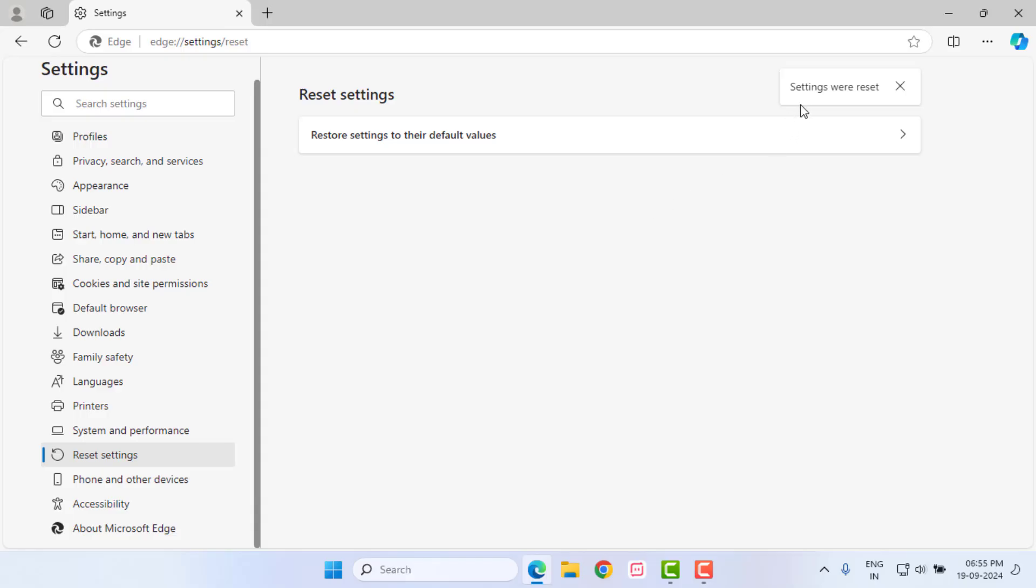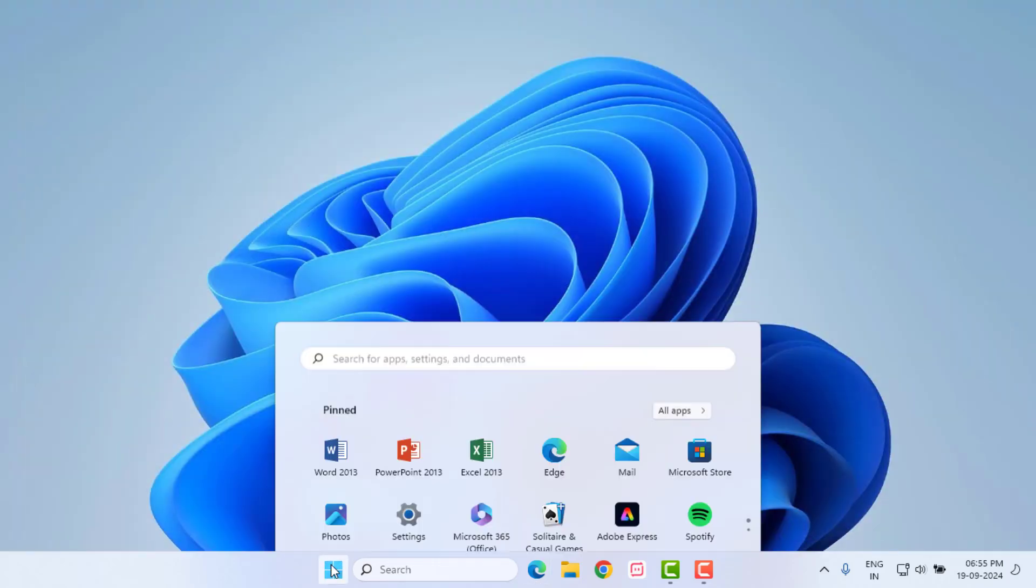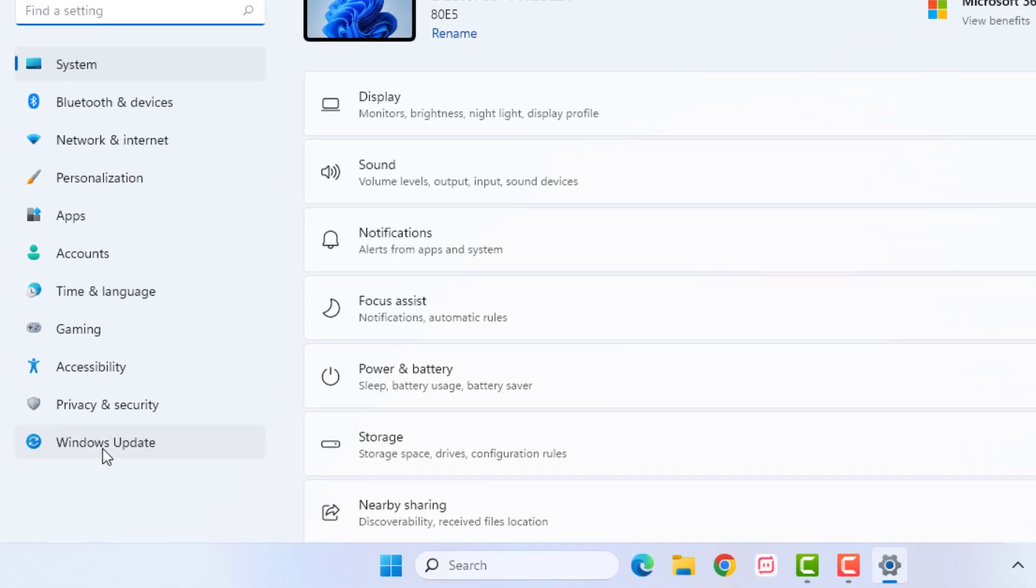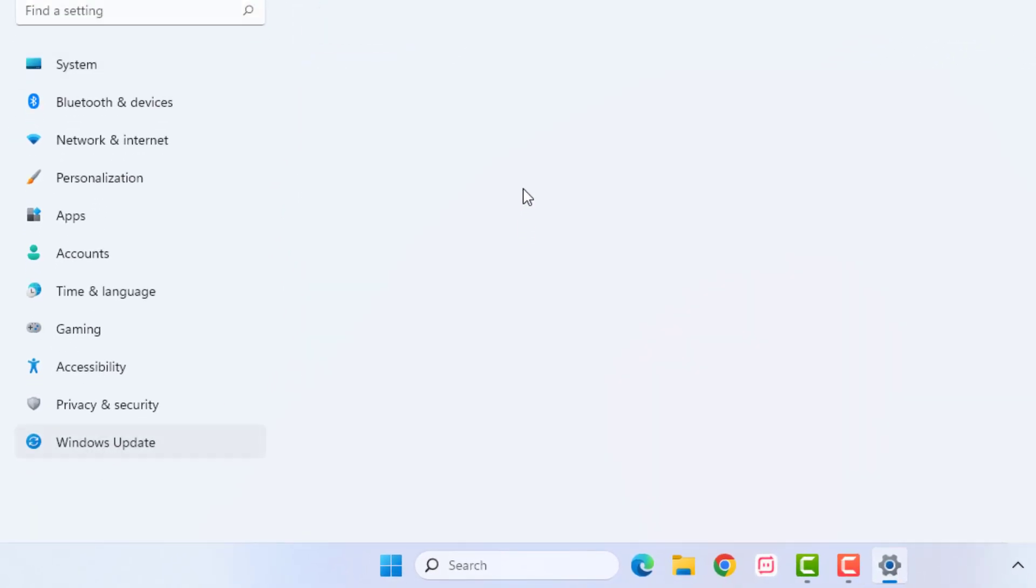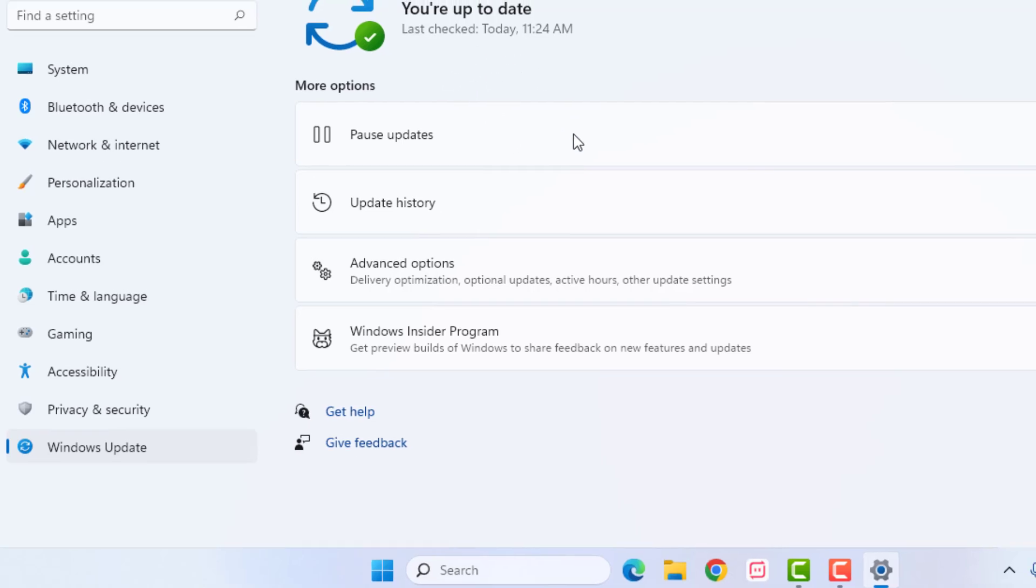You can see Microsoft Edge setting is reset. Close Microsoft Edge and open Windows 11 Settings. Click on Start menu and click on Settings. Click on Windows Update option, make sure Windows is up to date.